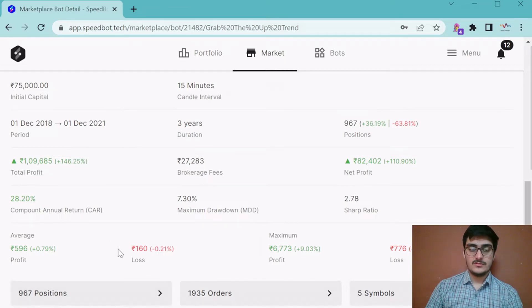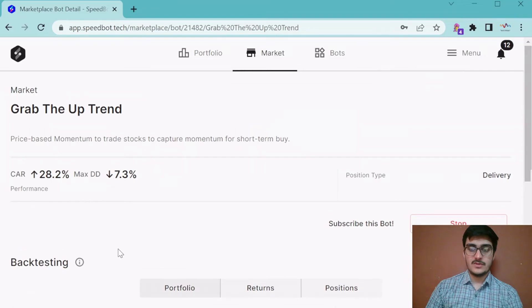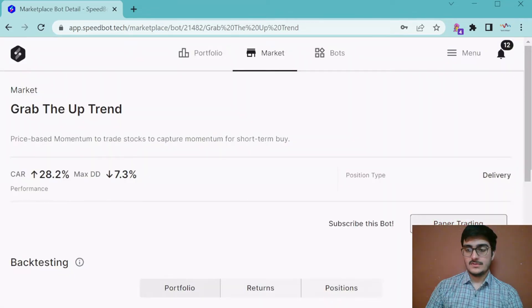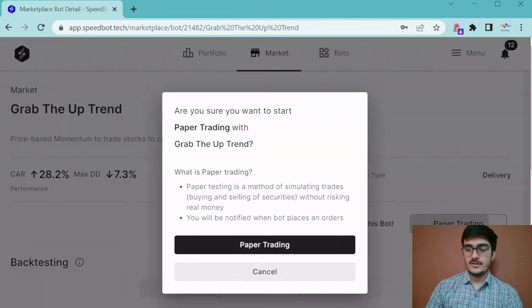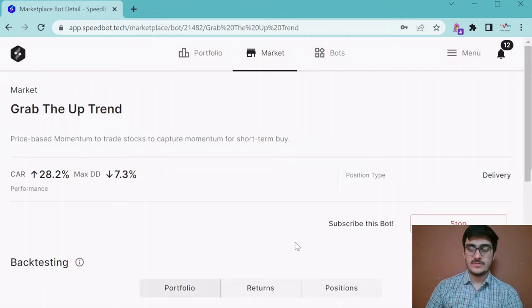Once you have reviewed the bot, you can subscribe to it from here. If you press the paper trading button, a window will pop up and you can subscribe to it.